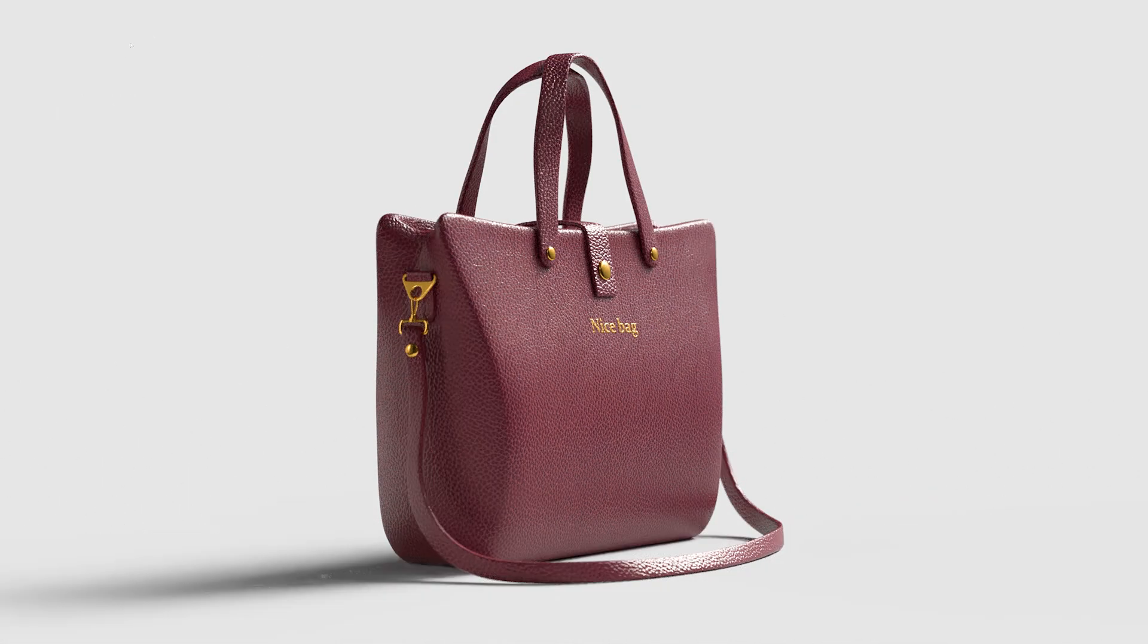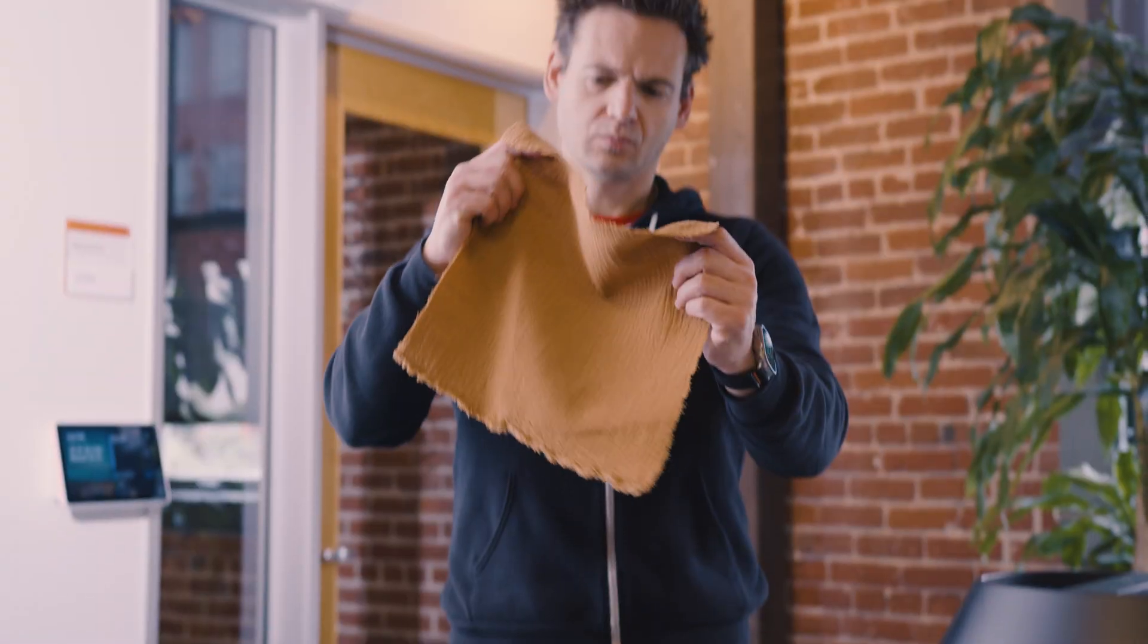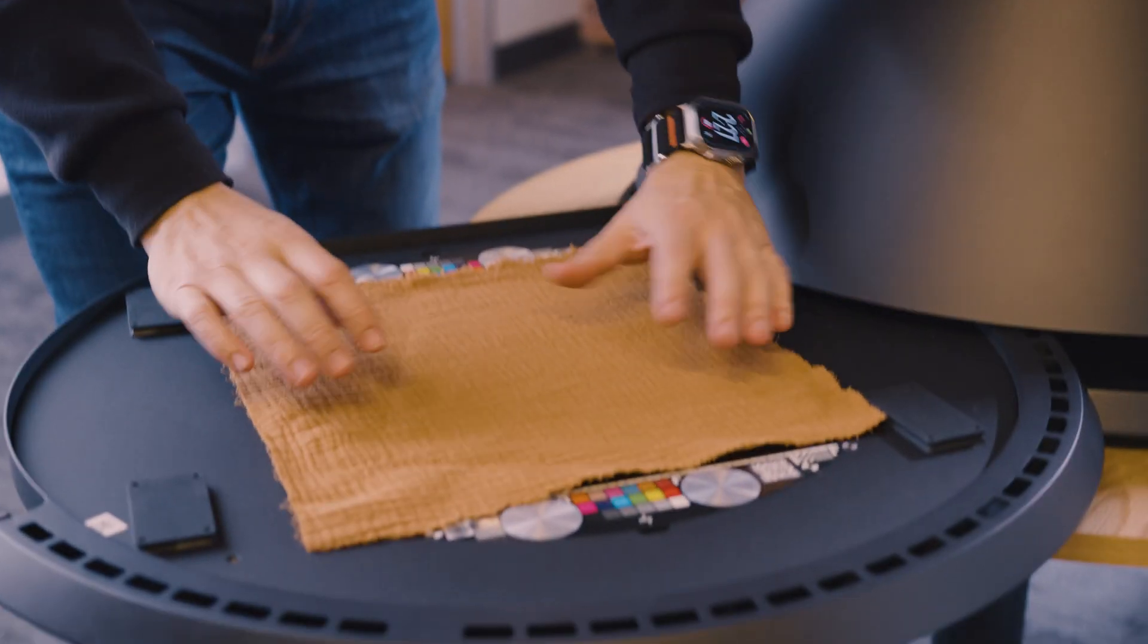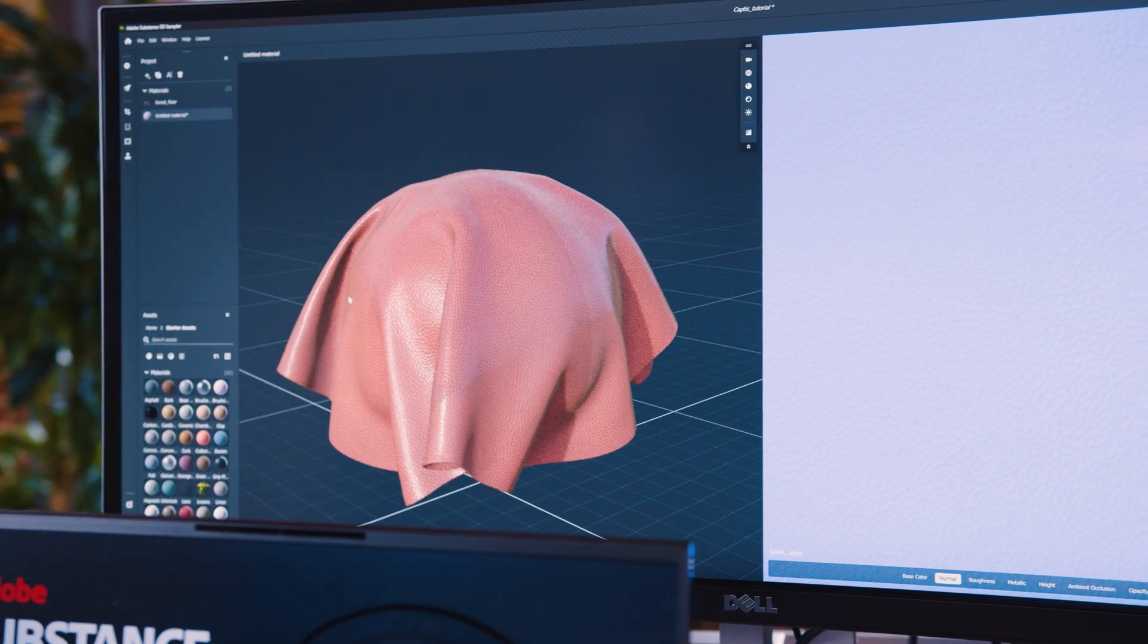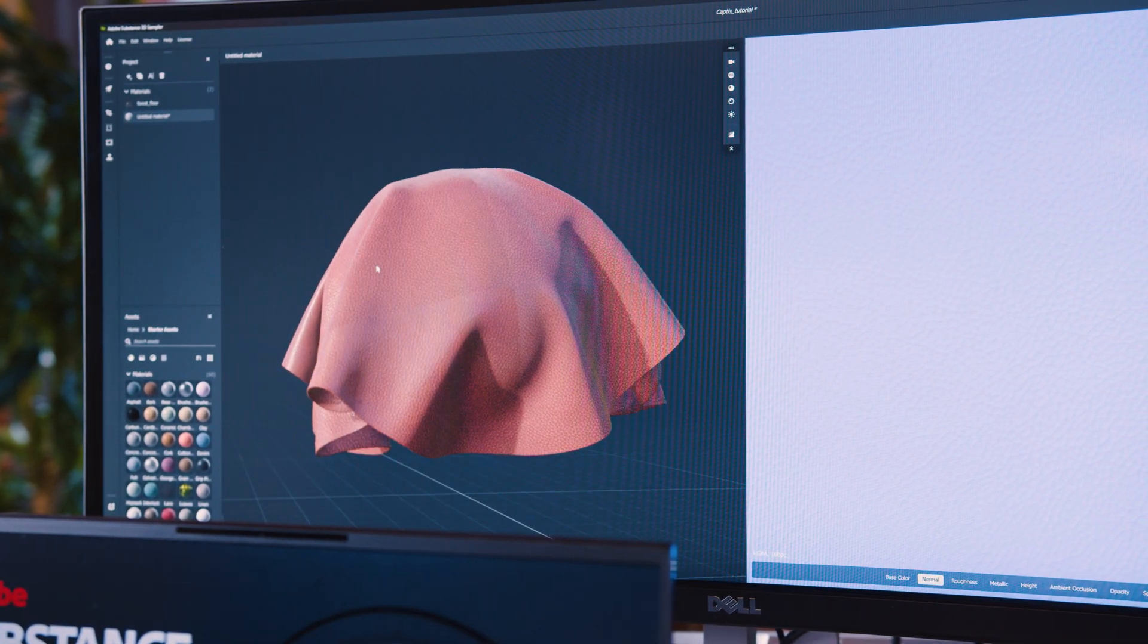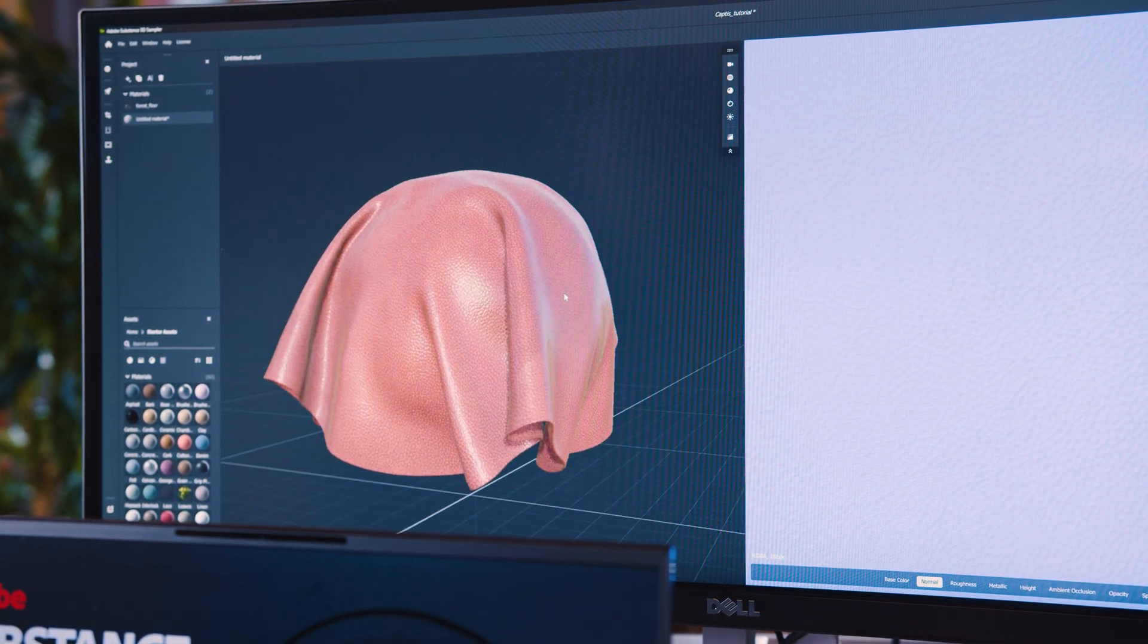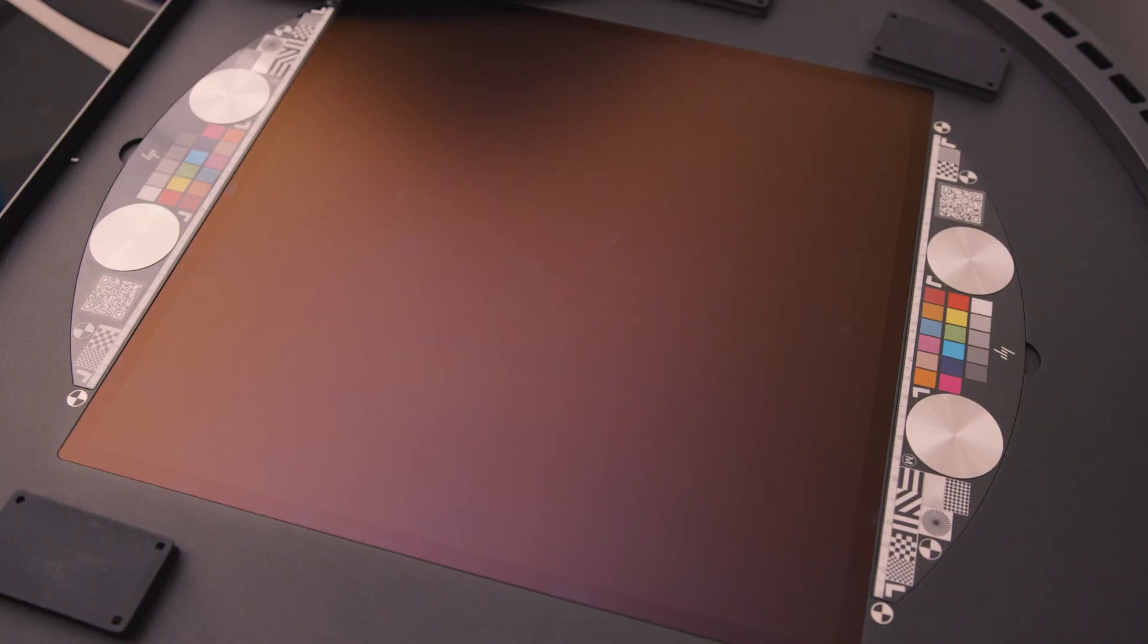So let's dive right in and learn how to prepare, capture, digitize, and render your materials using Substance 3D Sampler.